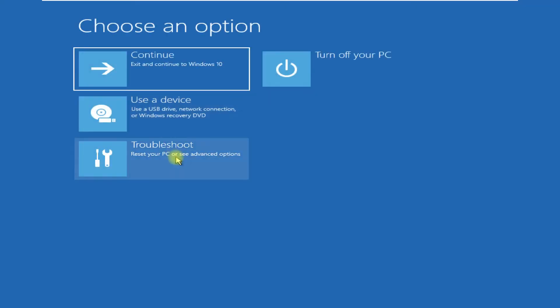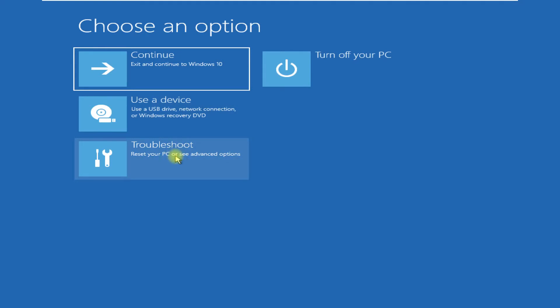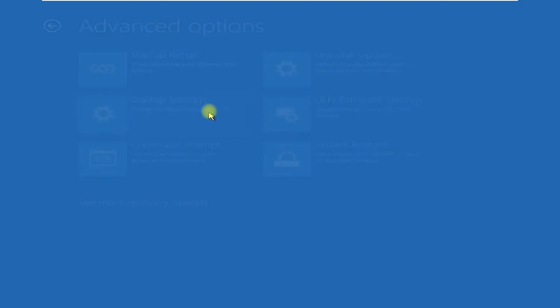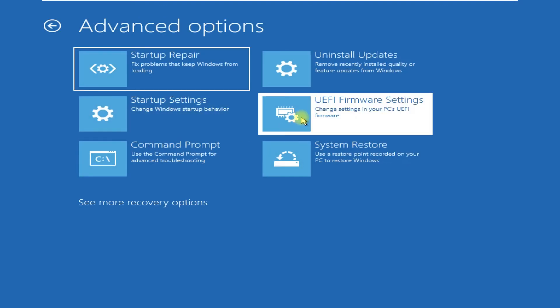On this window, click on Troubleshoot, then click on Advanced Options. Click on UEFI Firmware Settings, then click on Restart.